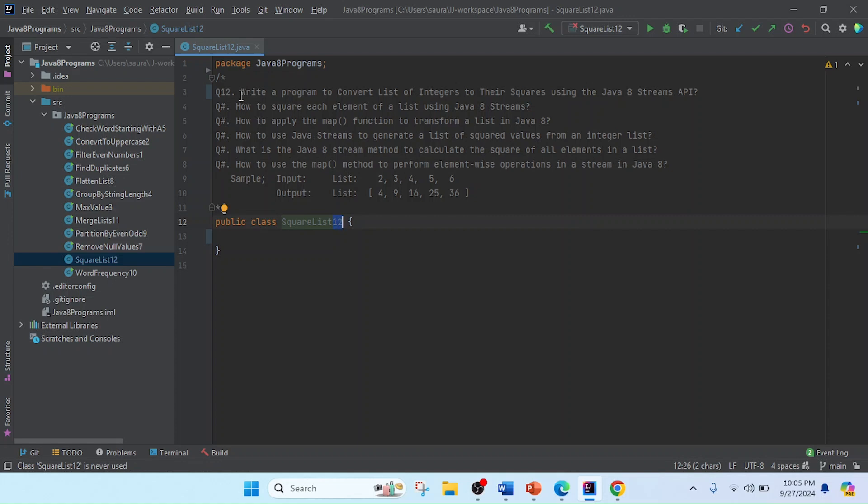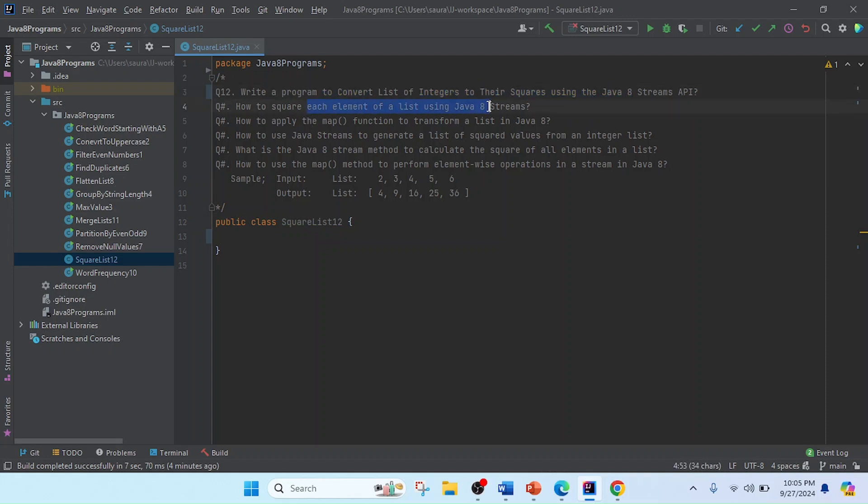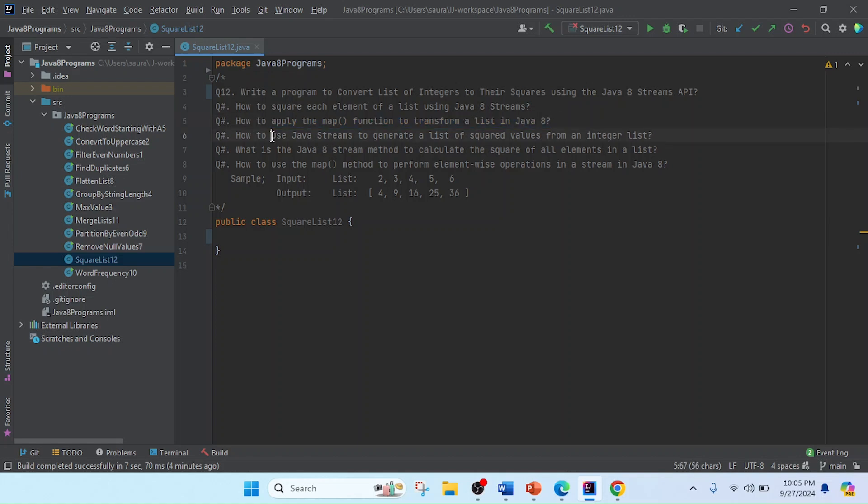The same question we can ask in different ways, like how to square each element of a list using Java 8 Streams API, or how to apply map function to transform a list in Java 8, how to use Java Streams to generate a list of square values from an integer list.